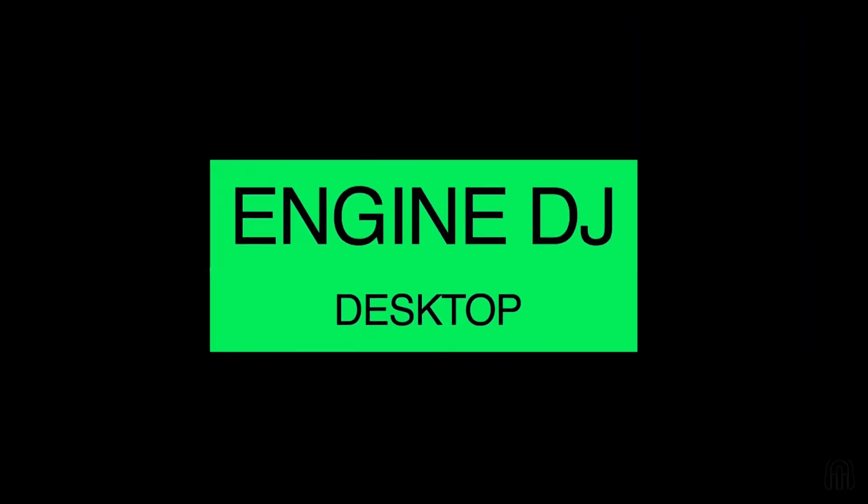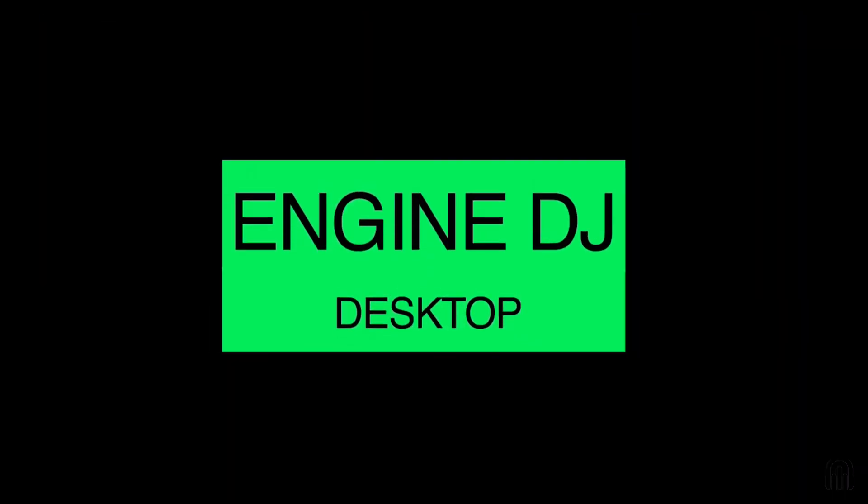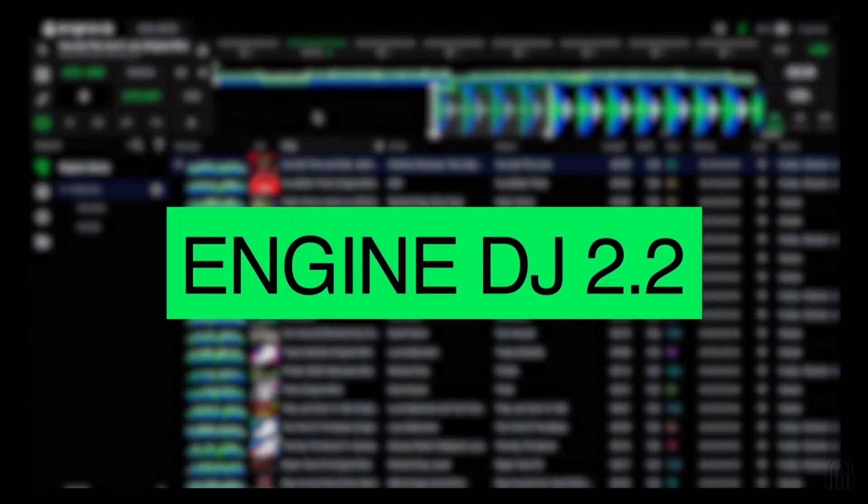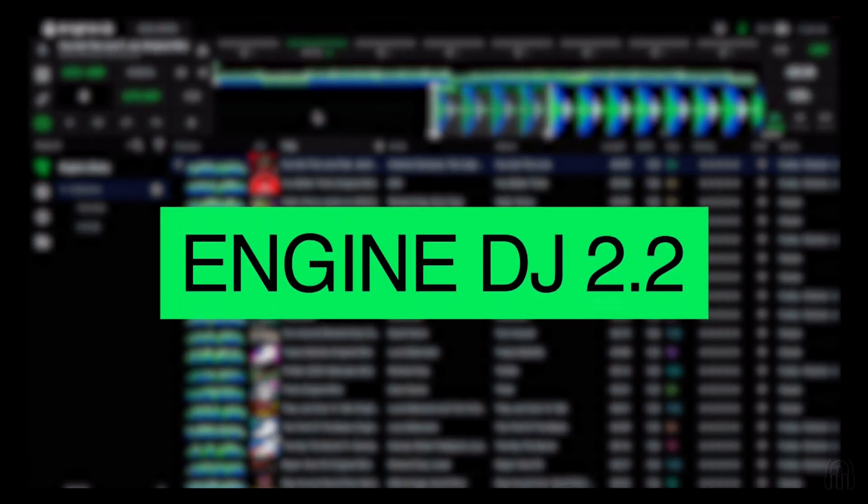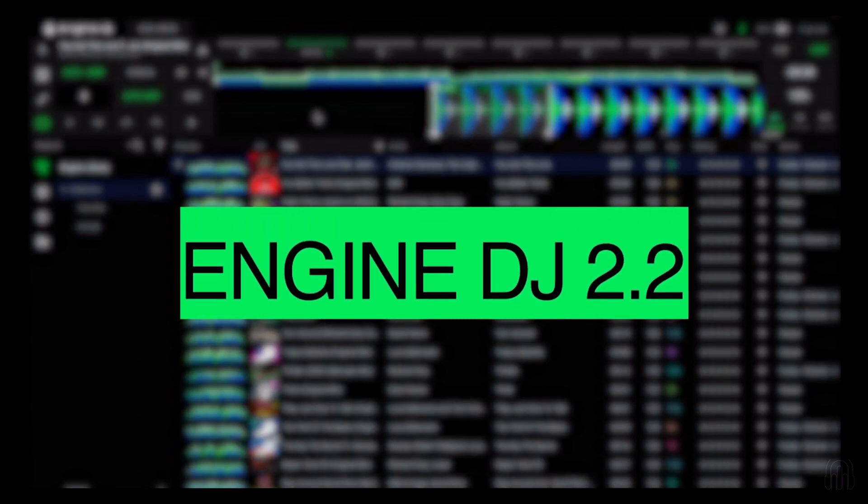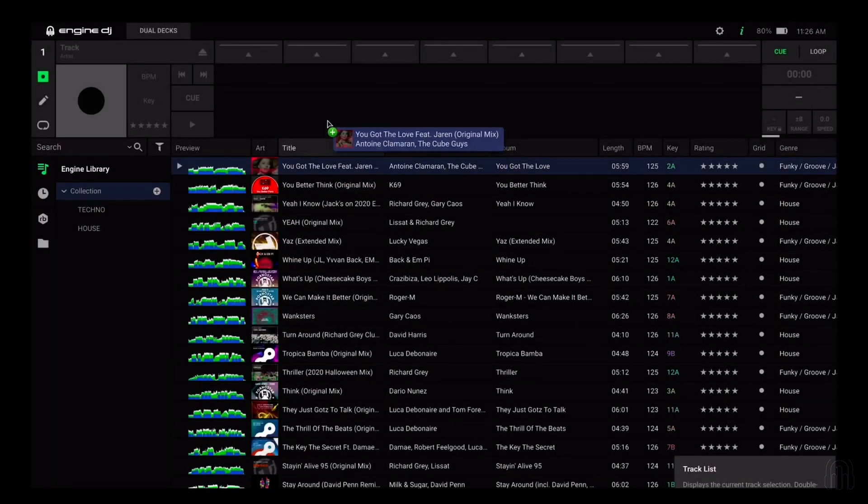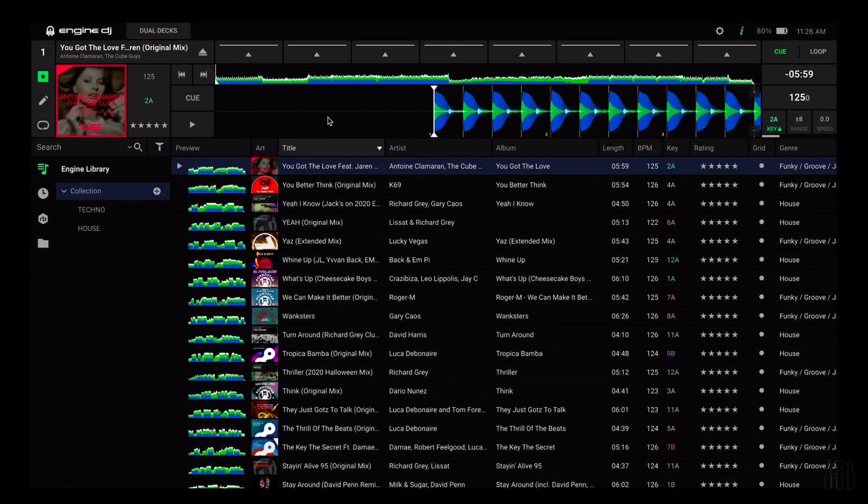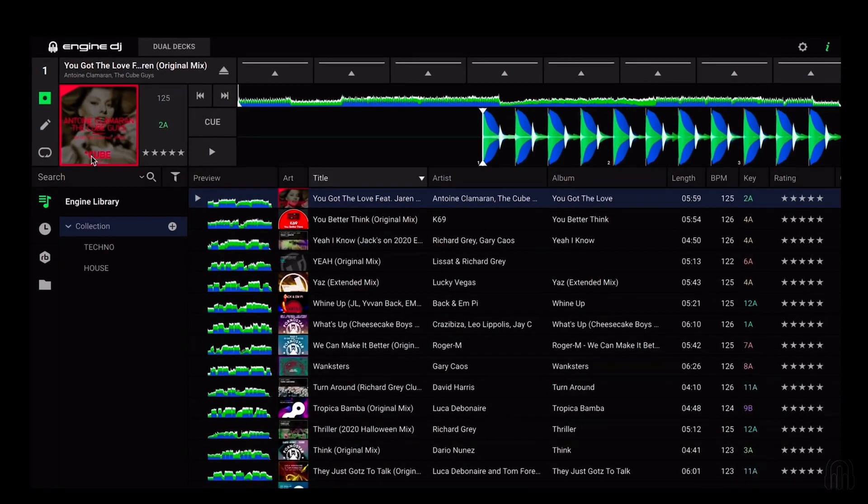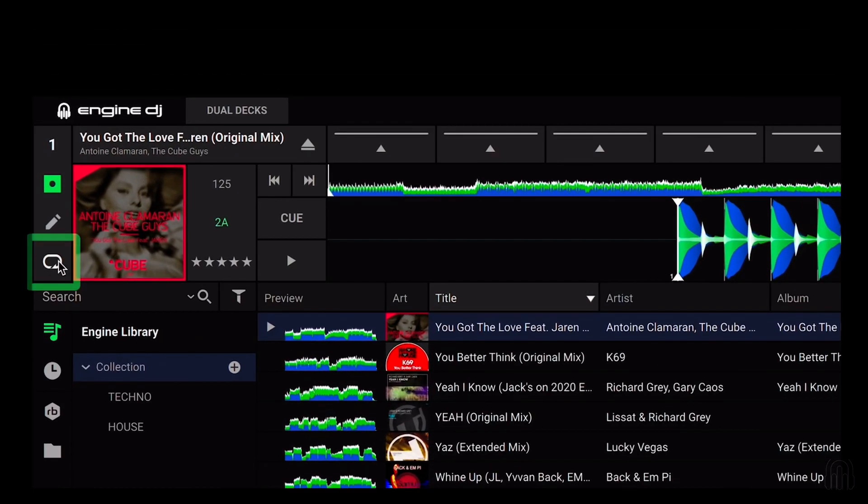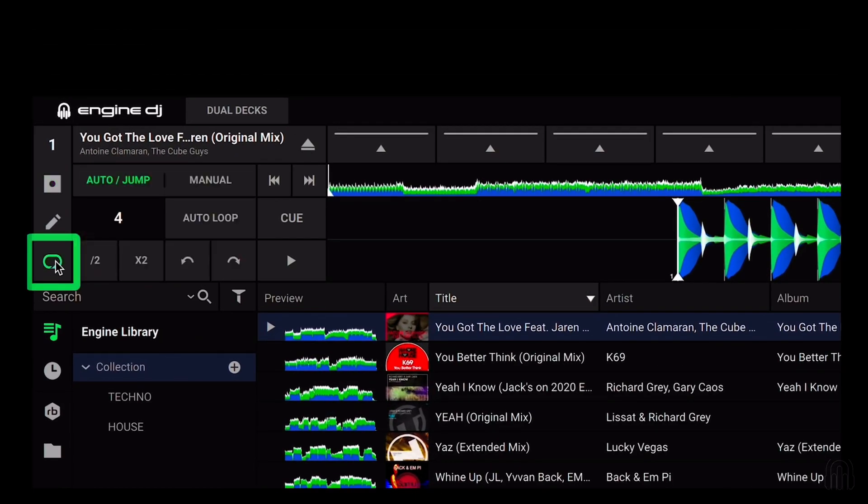Let's get started. First make sure both your desktop and OS are running version 2.2 or later. Once you've loaded a track onto Engine DJ desktop, simply create a loop using the loop section on the left.